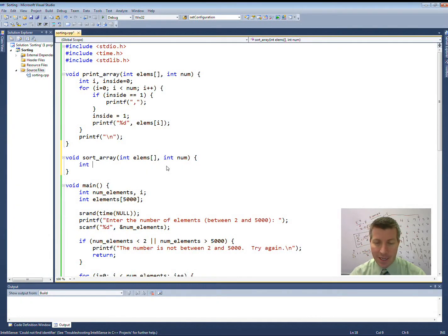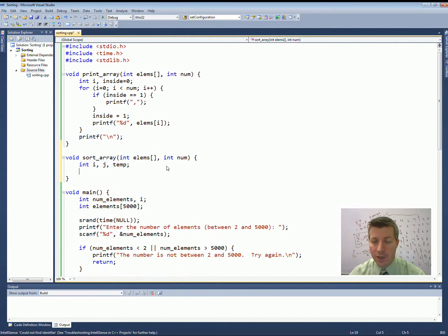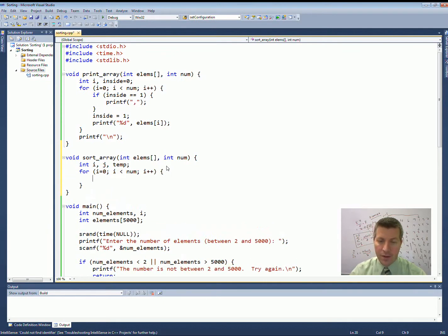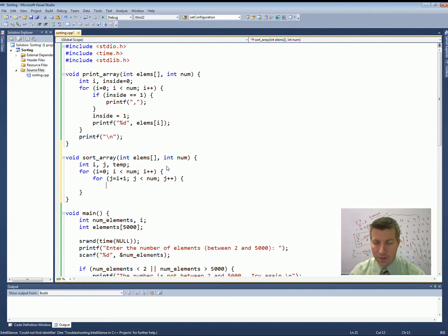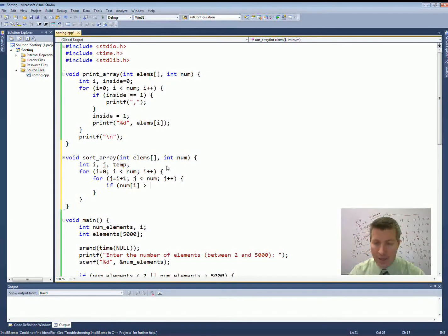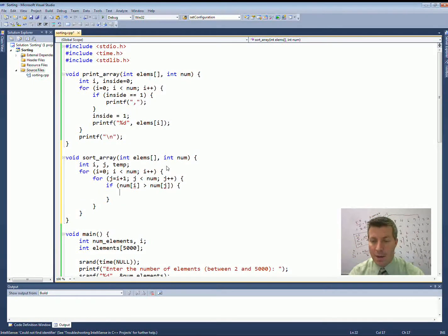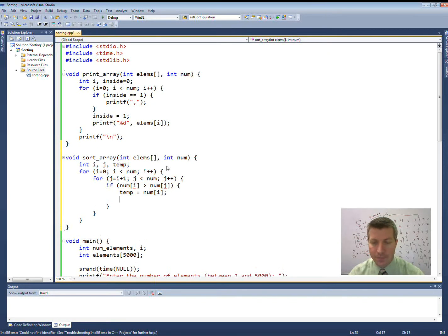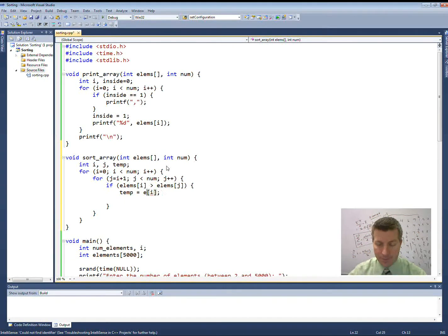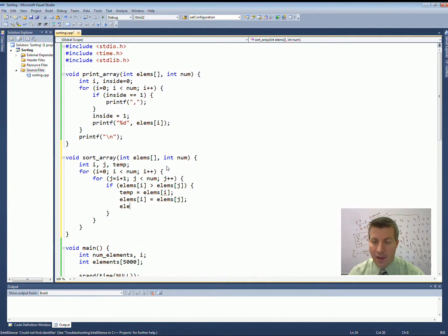To sort my array, I'm going to use a basic bubble sort. That means I need three variables: two loop variables i and j, and a temp variable. i is going to go from 0 up to num, and the inner loop j goes from i plus 1 up to num. I have an if statement — if elements sub i is greater than elements sub j, then I'm going to perform a swap. I say temp equals elements sub i, then reset elements sub i to elements sub j, and then elements sub j equals temp. So that performs my swap.